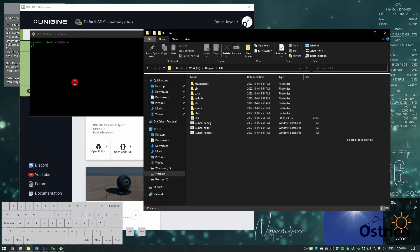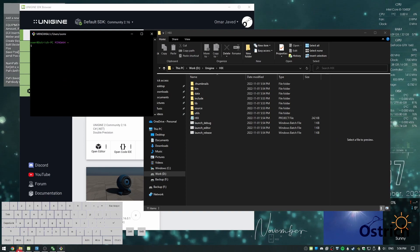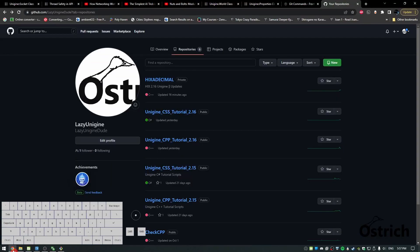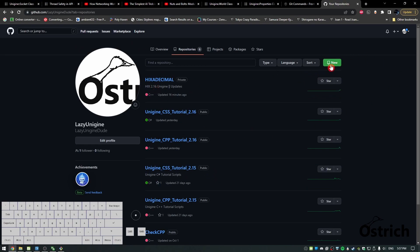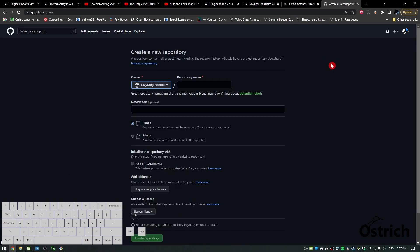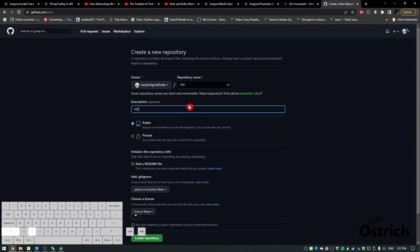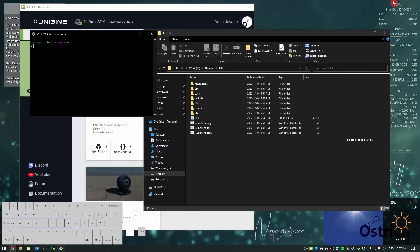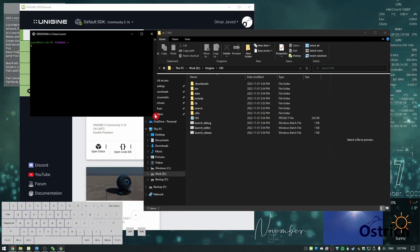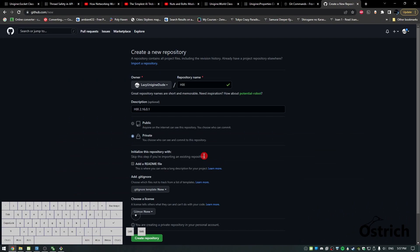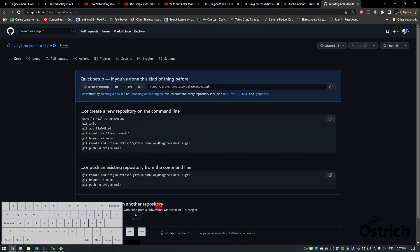In my case I have six repositories. Let's create a new one. I'm going to call it Hicks 2.16.0.1 and I'll choose private for now. Once we have this, I'm going to create the repository. Now we have an empty repository.